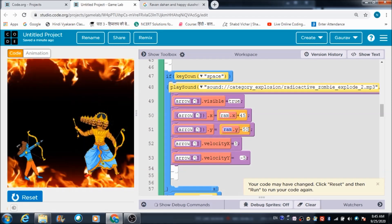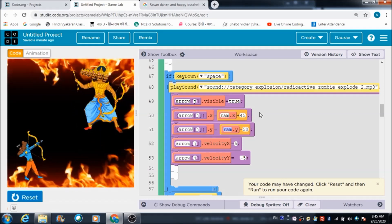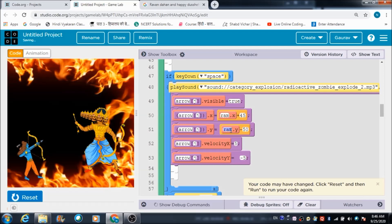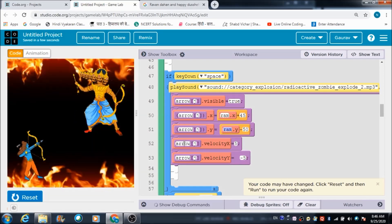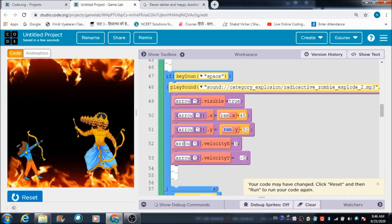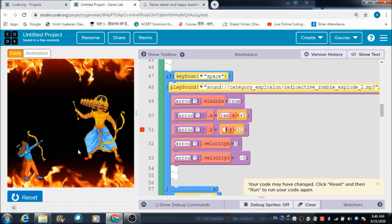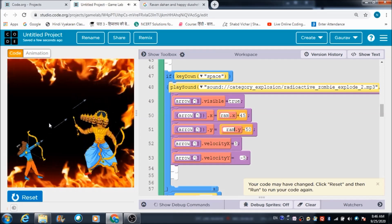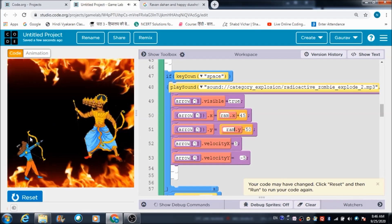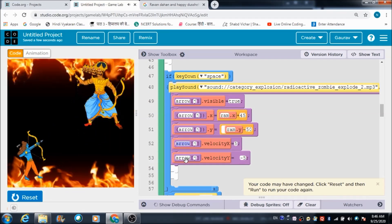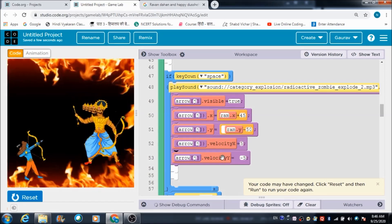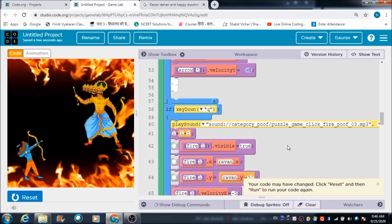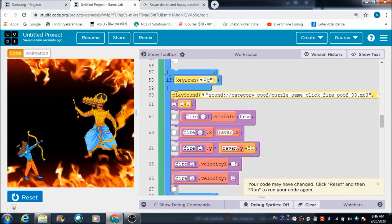I want to see the arrows coming out from a specific point, so that's the reason I've used ram.x plus 45 and ram.y minus 50. If you've watched my previous lectures, you'll know why I used this code; if not, you can check out the Iron Man versus Thanos game where I explained it in detail. The arrows go in this direction because I set velocity x component as 5 and velocity y component as minus 5.